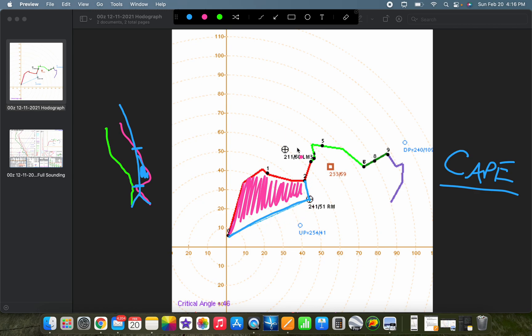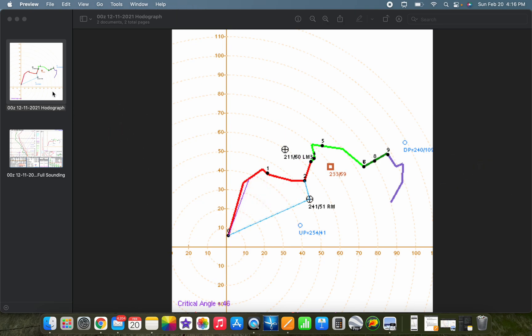That's pretty much it for determining vectors and quantities from the hodograph. In the next video, we're actually going to put this into action and look at different hodographs for different environments — essentially saying this hodograph means you might see these severe weather hazards versus a different hodograph in a different environment. Thanks for watching, and we'll see you in the next video.